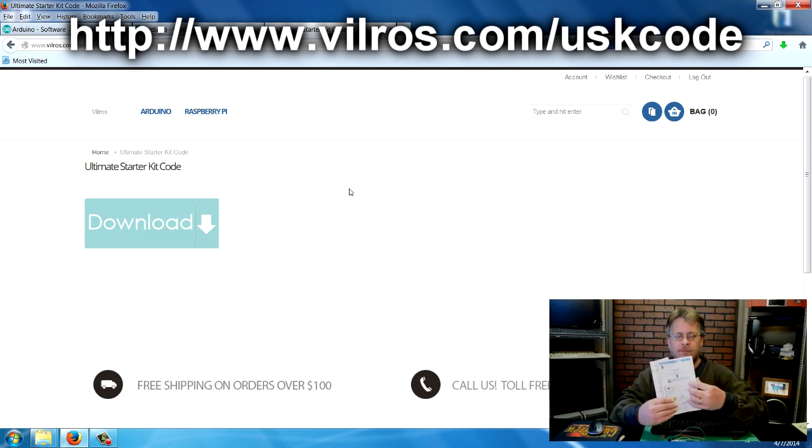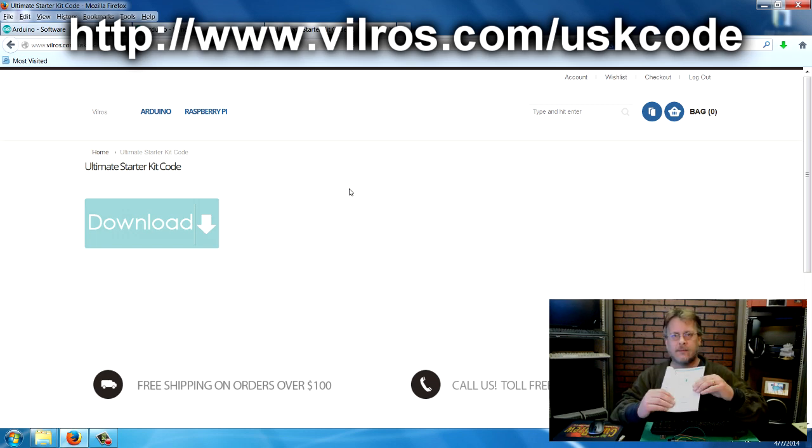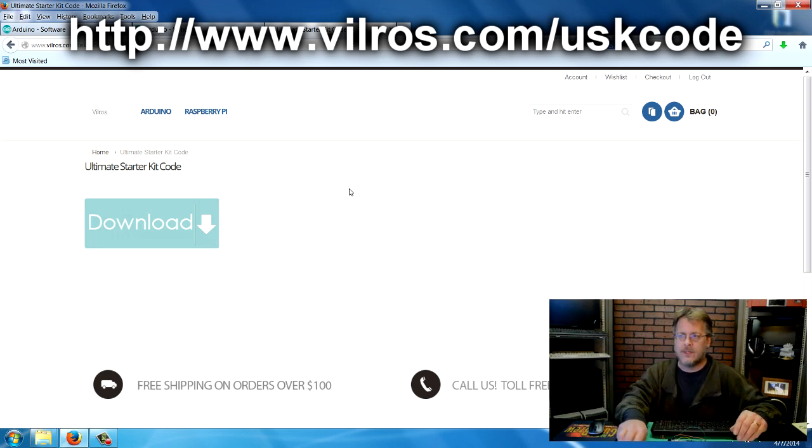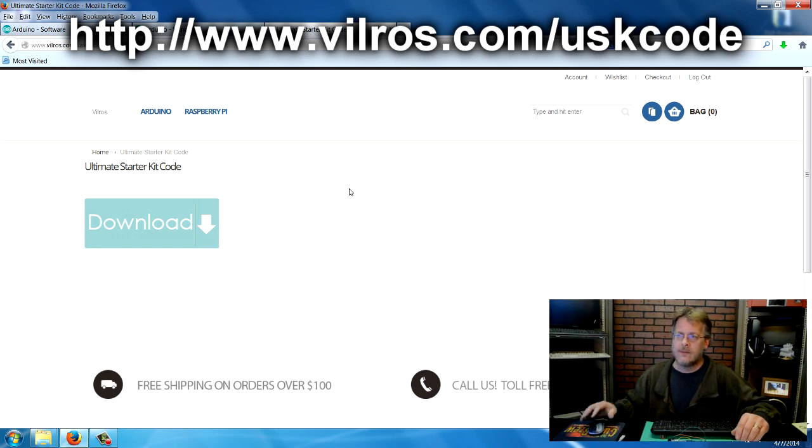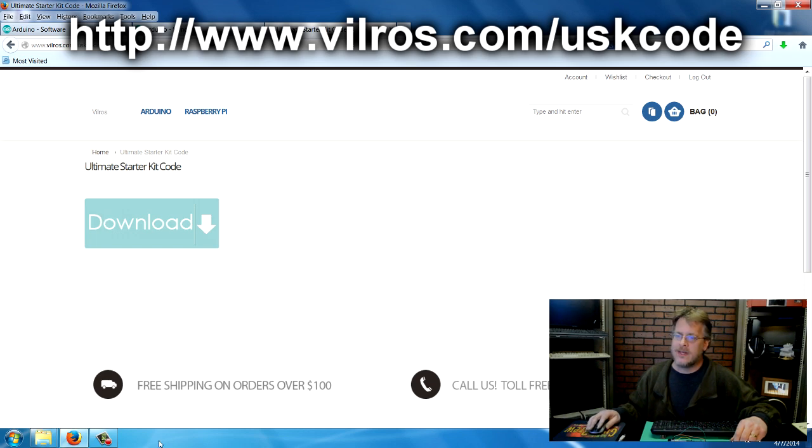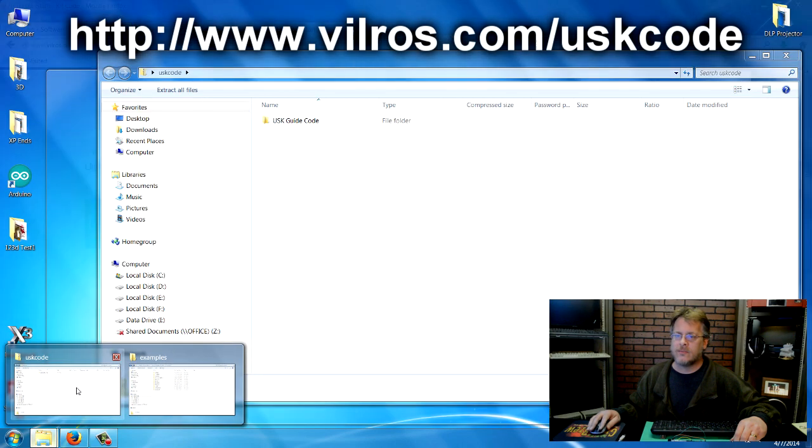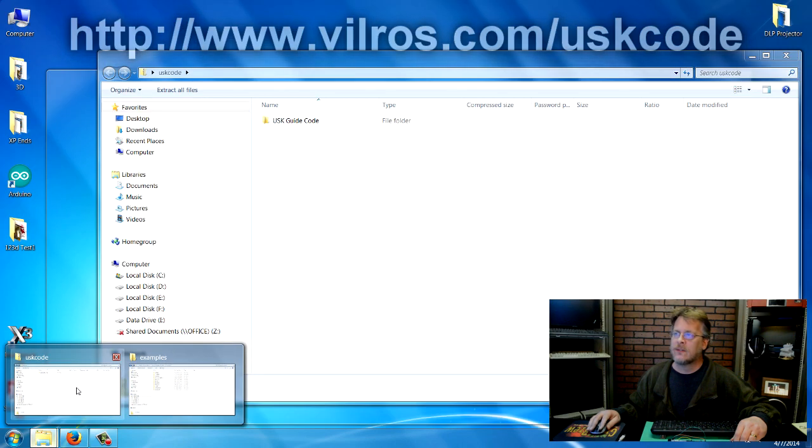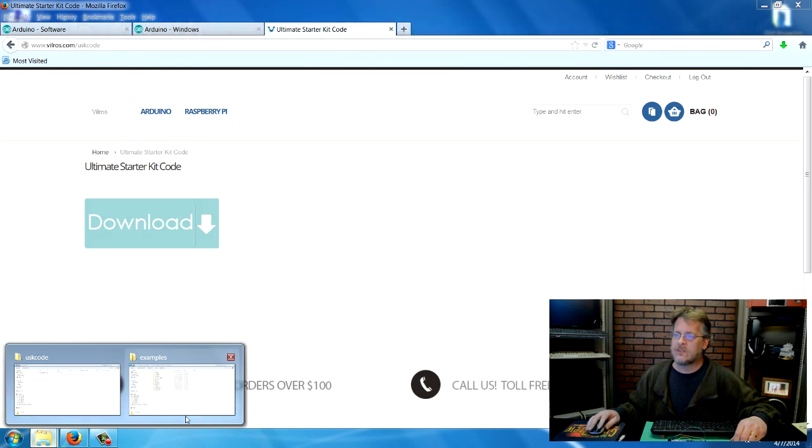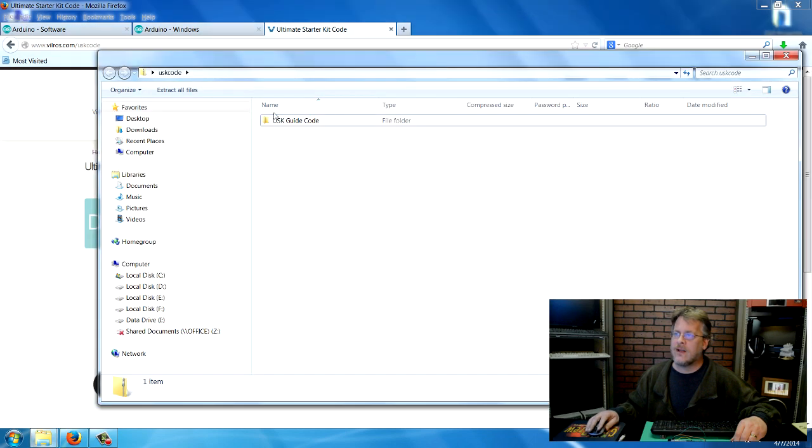So you don't have to retype them in. All the codes are already in there for you. So if you download that and you put it to your desktop, you can include the library in your examples folder.